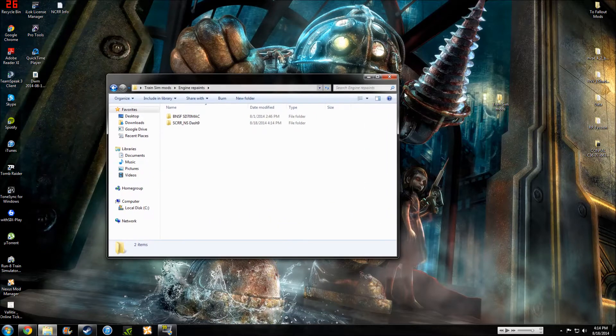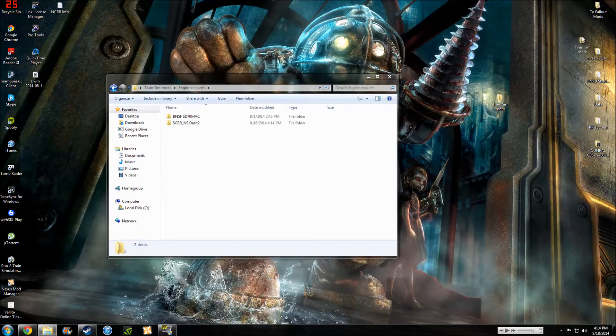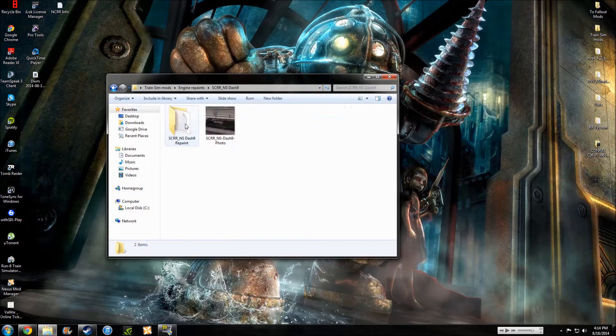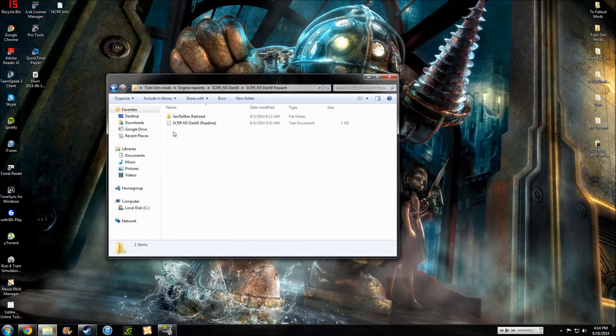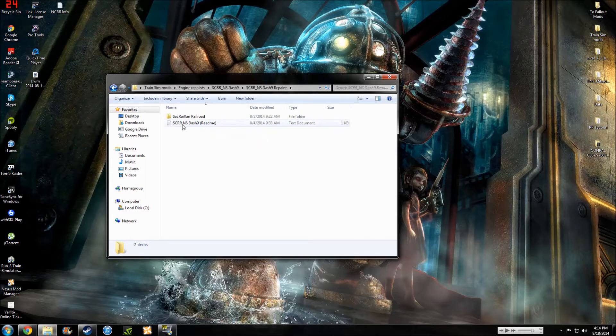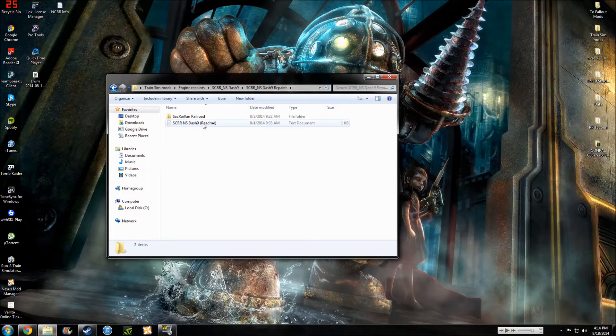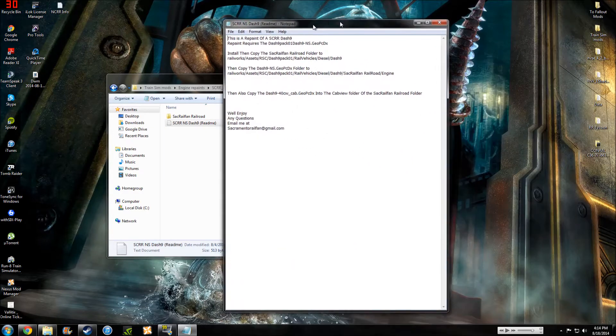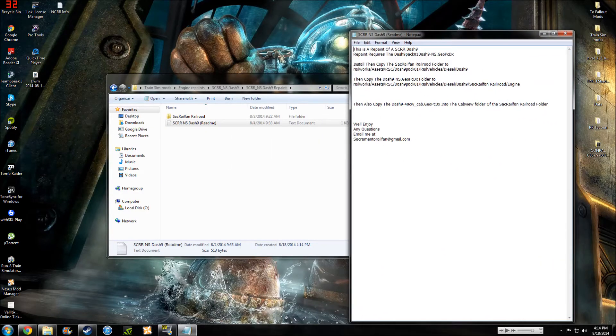I'll also do that, the BNSF SD70 Mac. I forgot I had that. So we're going to come into the folder, into the other folder. Most Engine Repaint files come with a README. So we're going to open this. We're going to drag this over. Let's see.